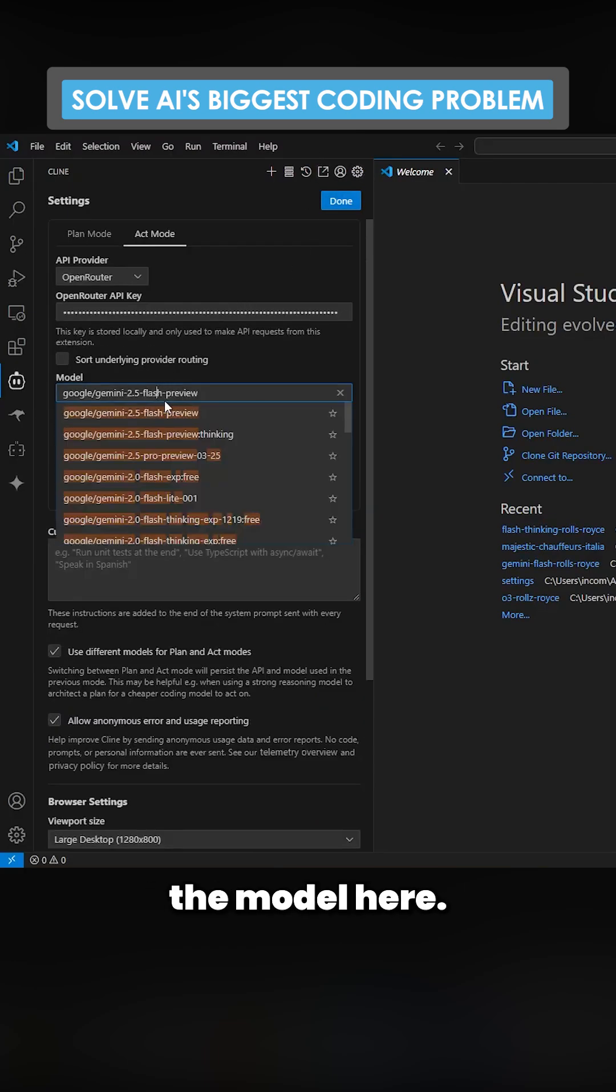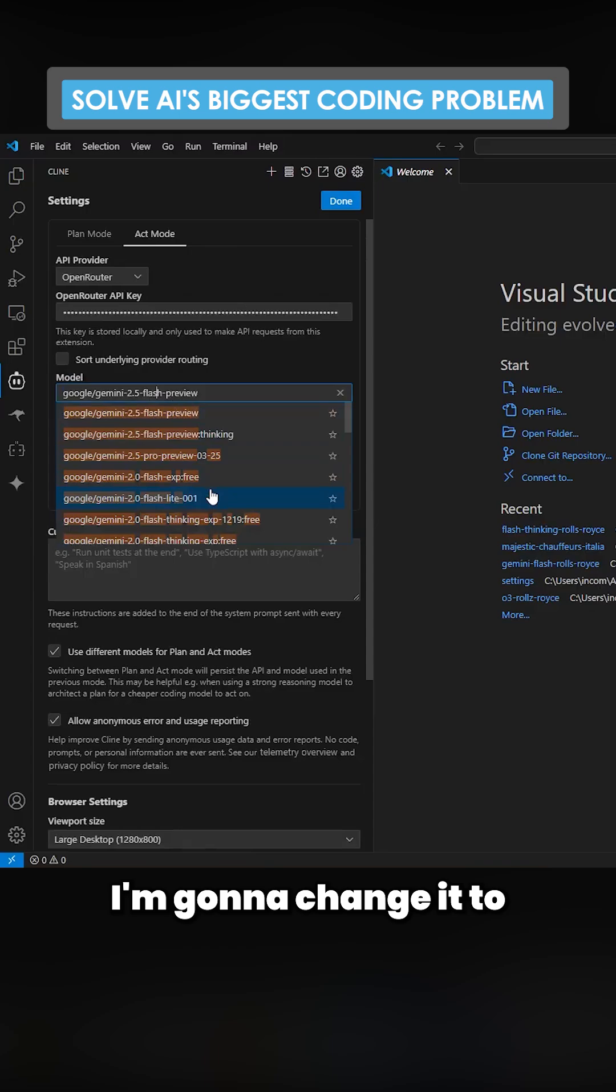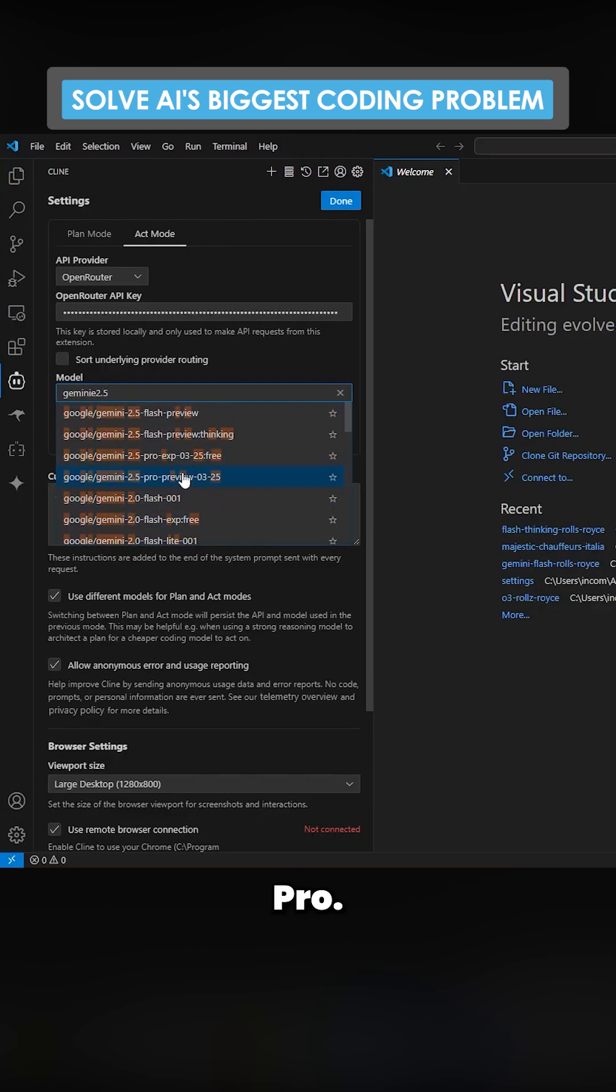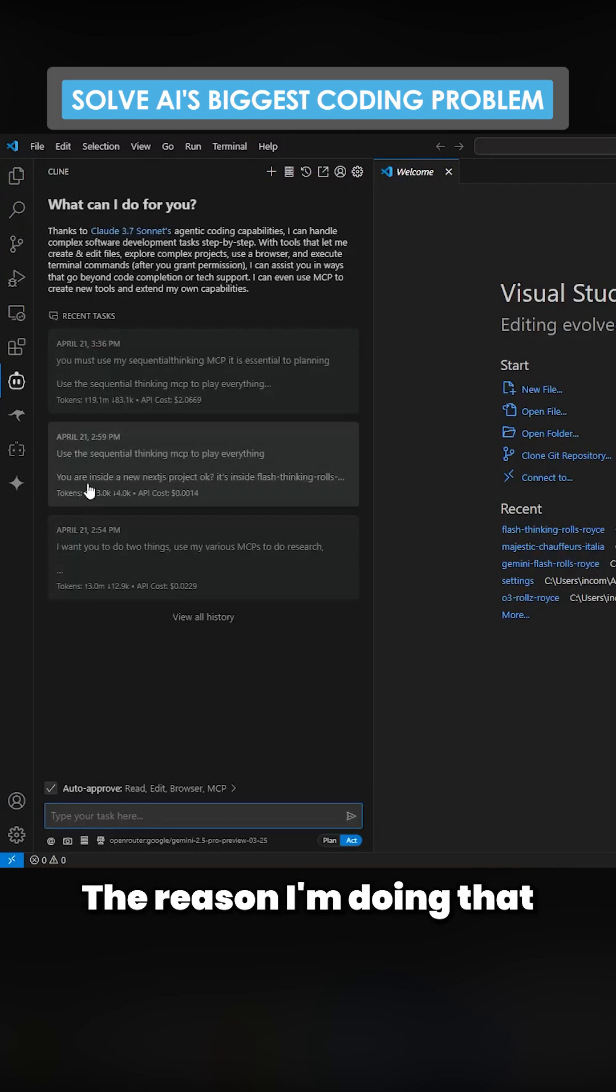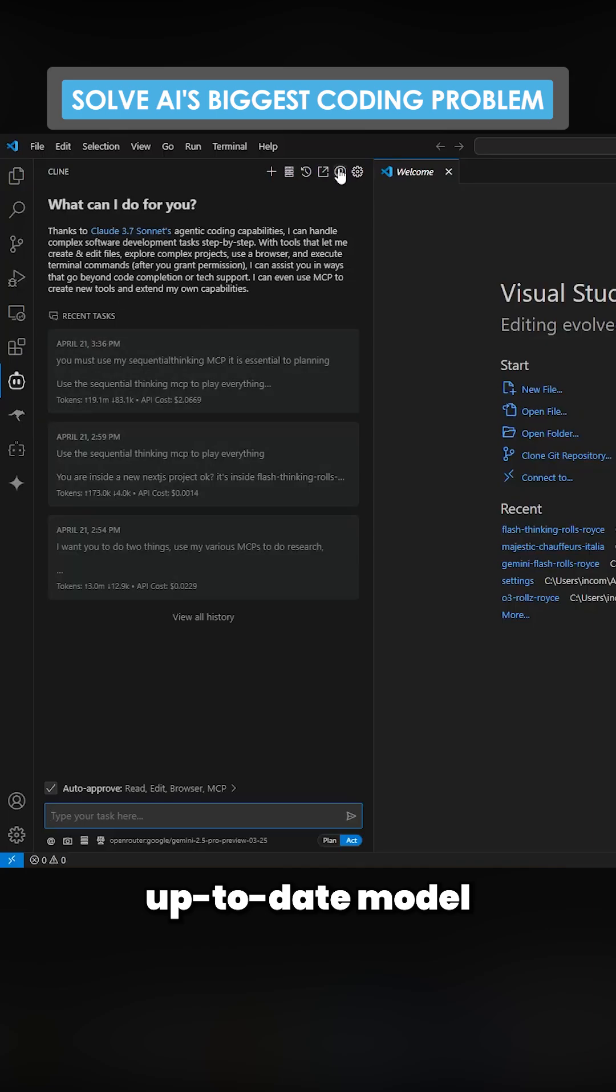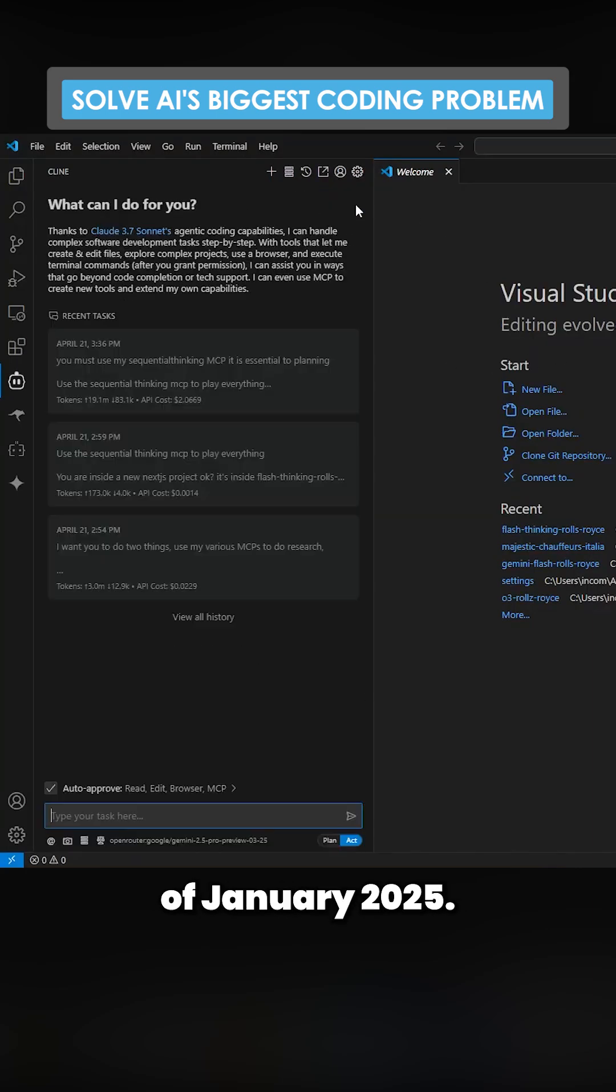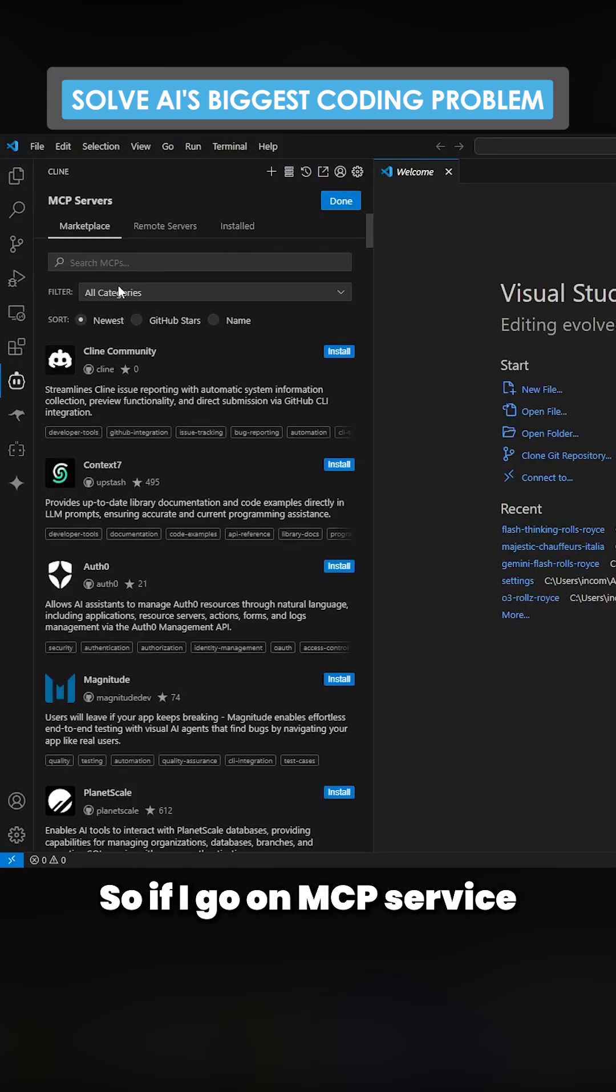Before I do that I'm going to change the model here. I'm going to change it to Gemini 2.5 Pro. The reason I'm doing that is because it's the most up-to-date model with a cutoff of January 2025.